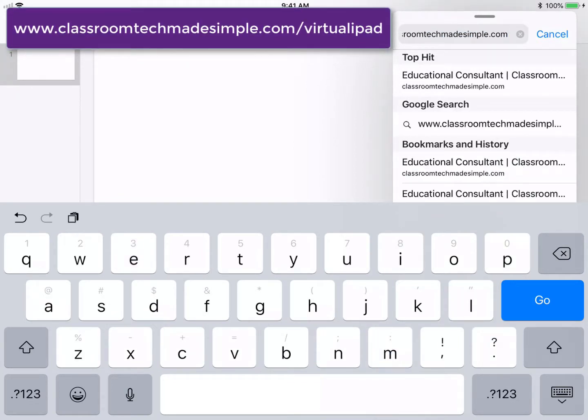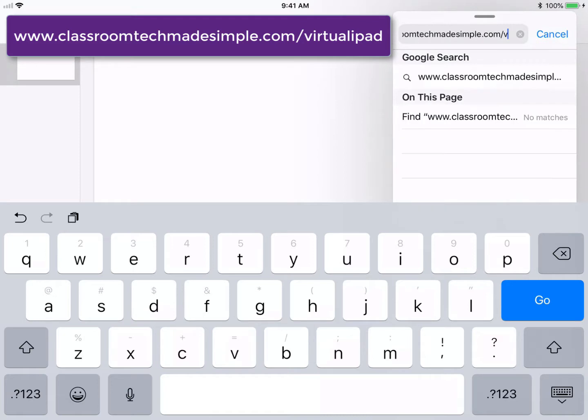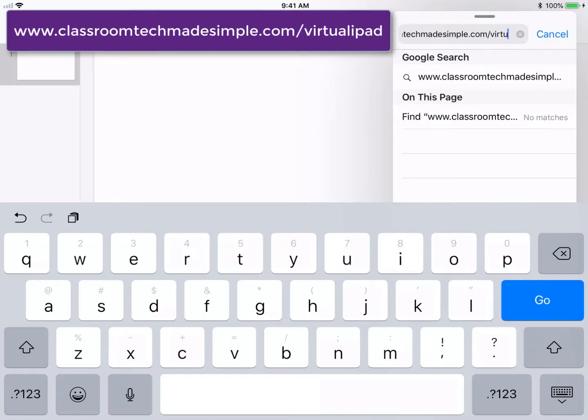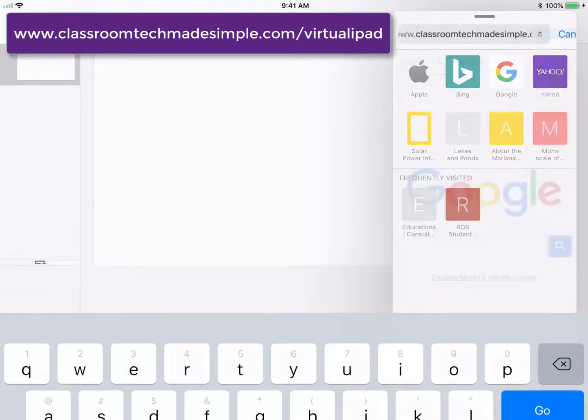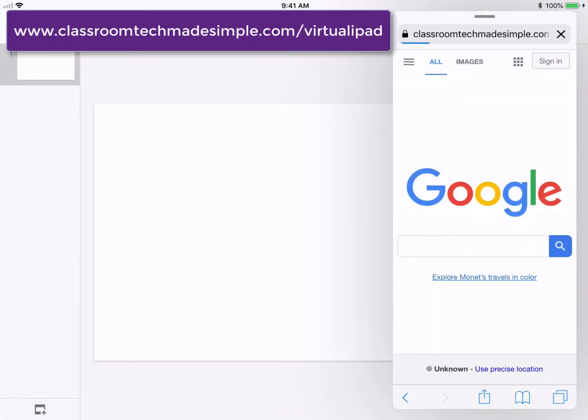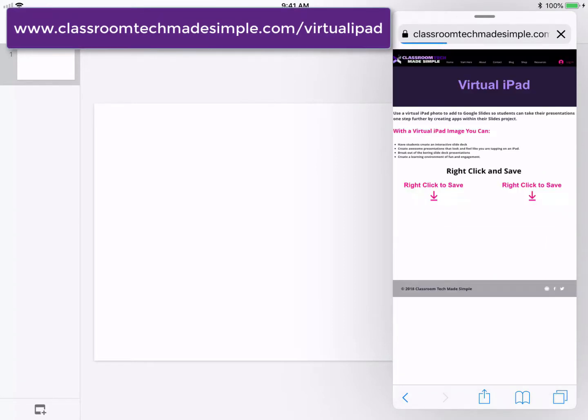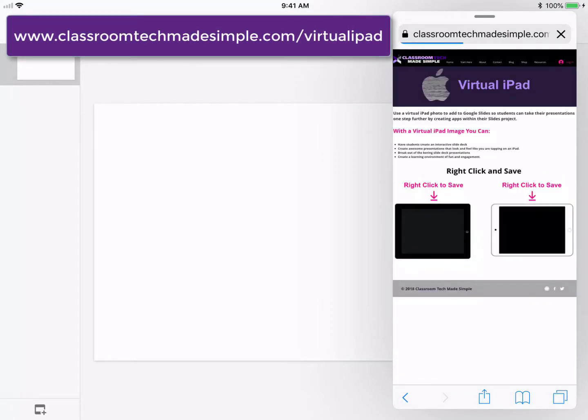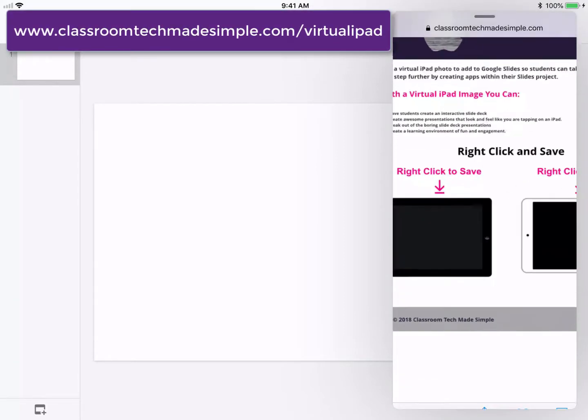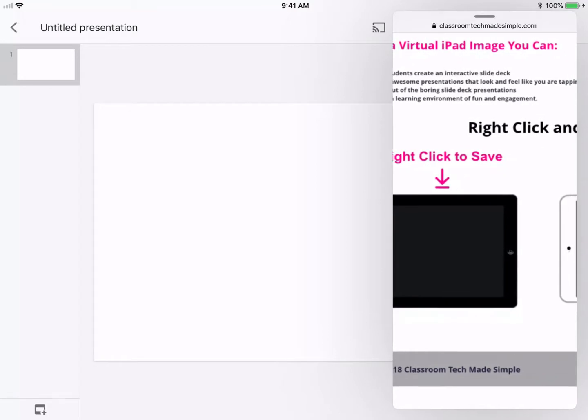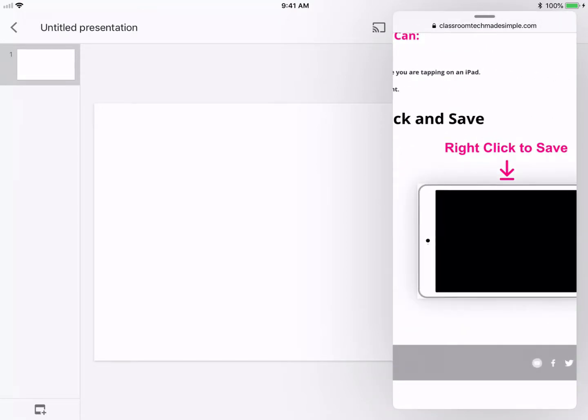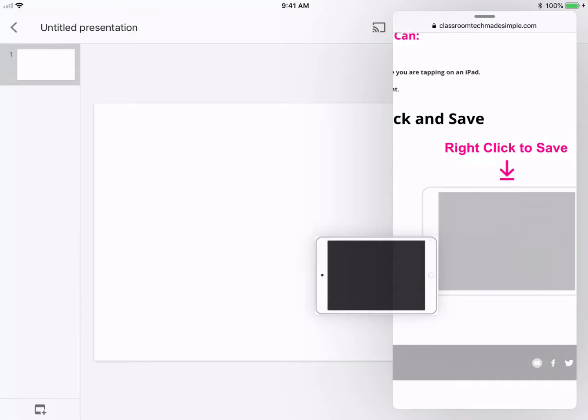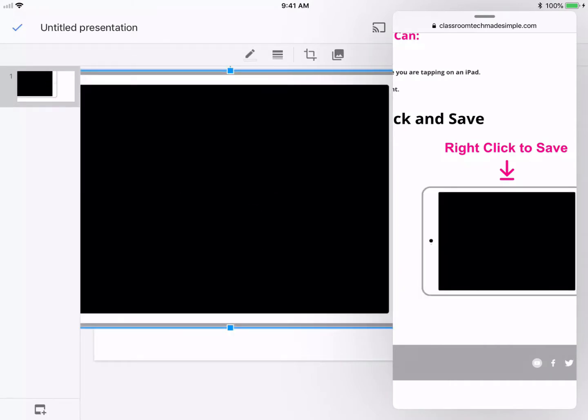I'm going to go to ClassroomTechMadeSimple.com/virtual-iPad. I added a few images that you can use for a virtual iPad. That website URL is ClassroomTechMadeSimple.com/virtual-iPad, and I gave you two different options. Just choose whichever one you want, and you can save them or simply drag them over to the Google Slides screen and drag and drop.